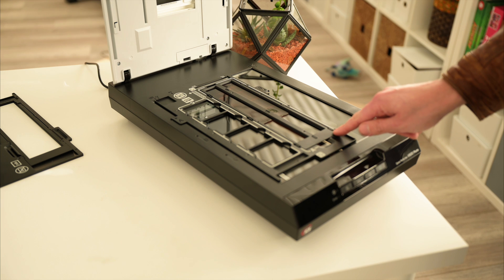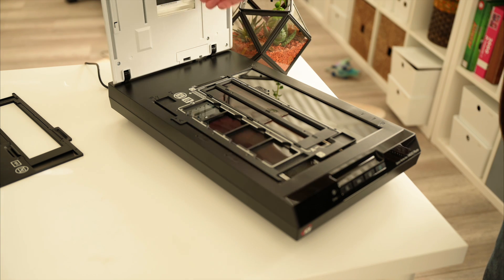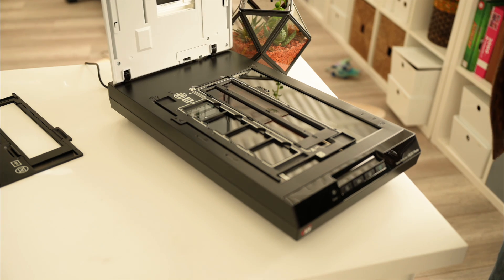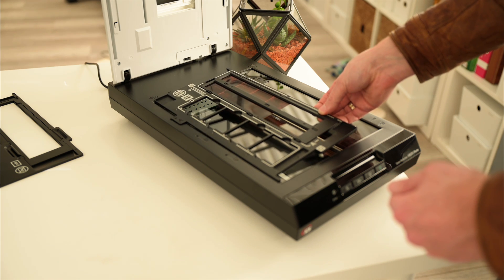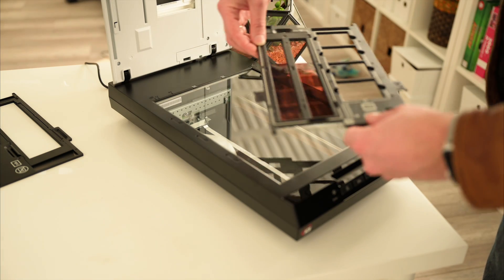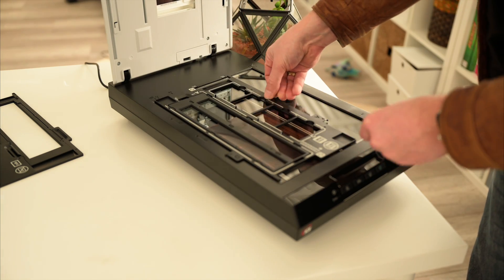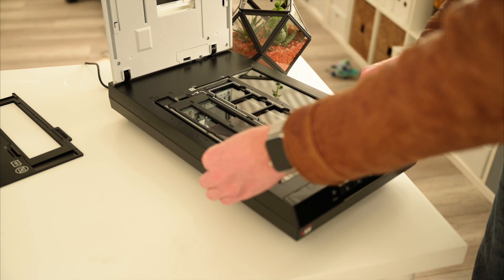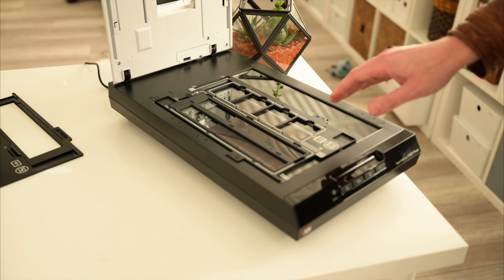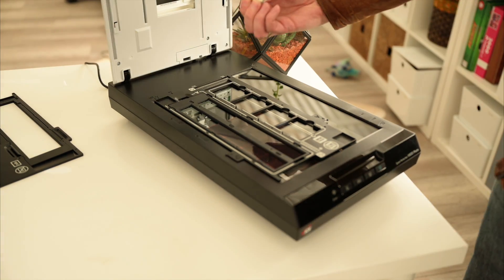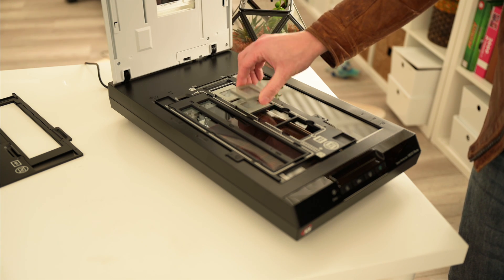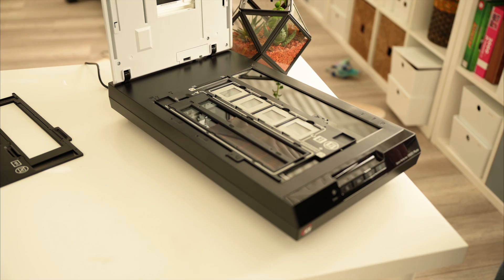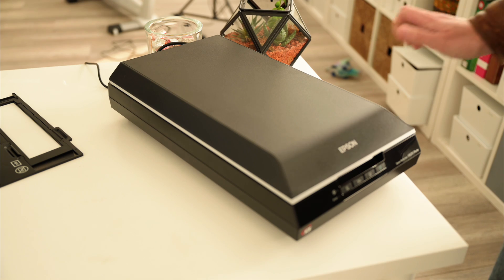Same procedure applies if you want to scan slides. Slides are marked with a C. You turn it around so you can read it. Then this guiding rail fits into the C mark here, perfectly on the scanner. Now you take your slides, put them in, close the scanner, and you're ready to scan.